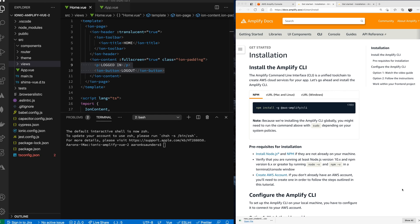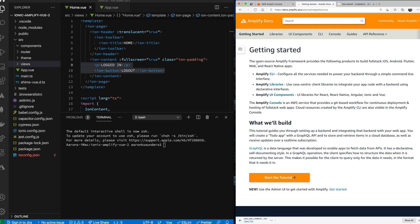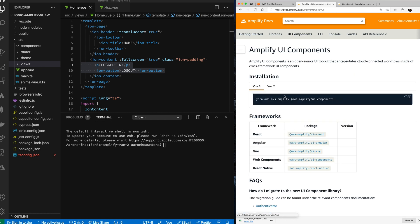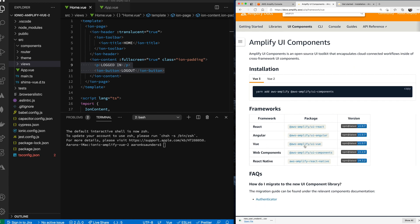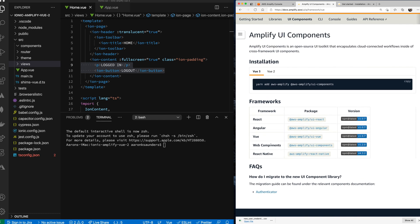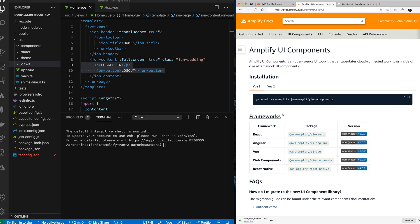This video covers integrating the latest version of Ionic with Vue components using AWS Amplify. Amplify is an open source framework supporting full stack iOS, Android, Flutter, web, and React Native apps. We're focused specifically on the Ionic framework using Vue.js, utilizing the Vue UI components to integrate with the application.